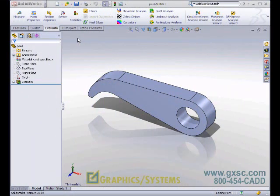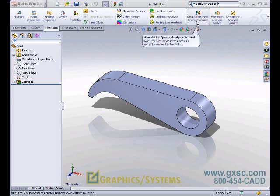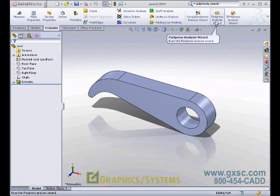Welcome to another Solid Workout hosted by Graphic Systems. My name is Chris, and this month I'd like to invite you to learn more about the free analysis tools built into SolidWorks. This month we're going to look at Structural Analysis using Simulation Express and Computational Fluid Dynamics Analysis, or Flow Analysis, using the Flow Express Analysis Wizard. So let's get started.